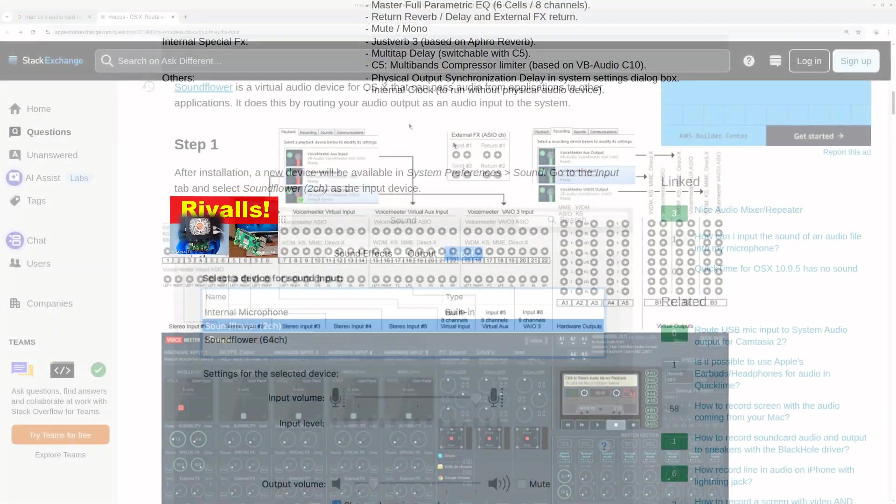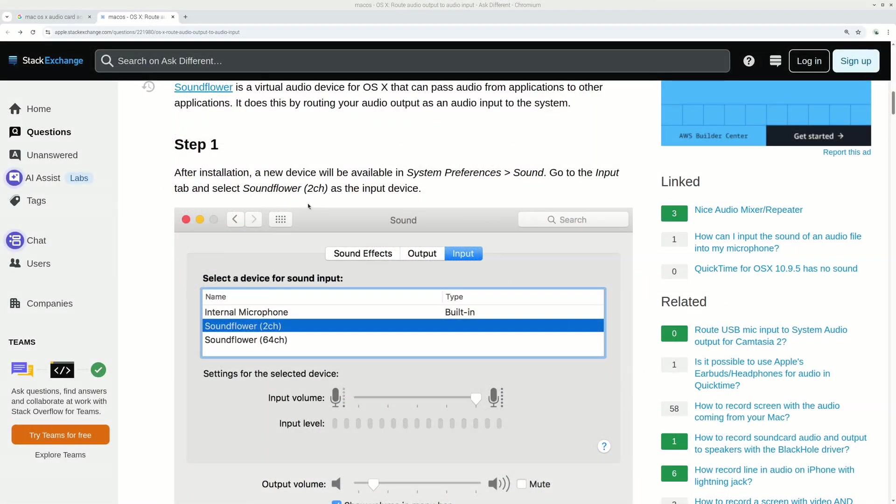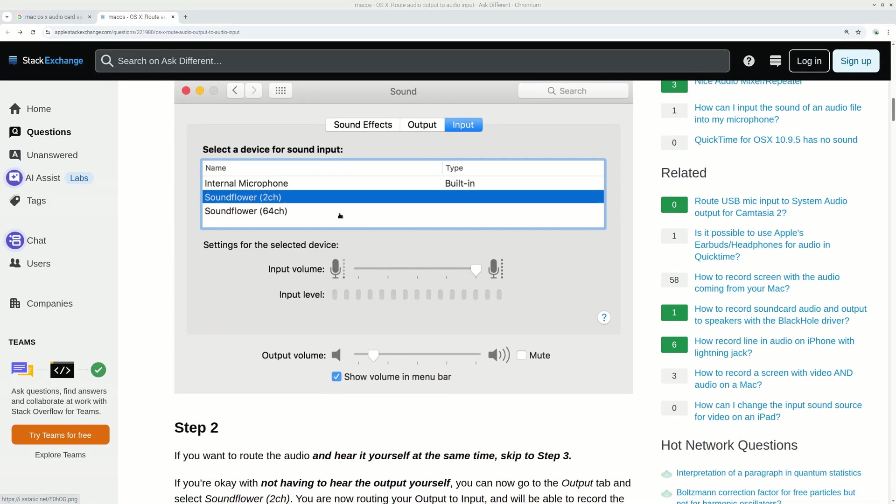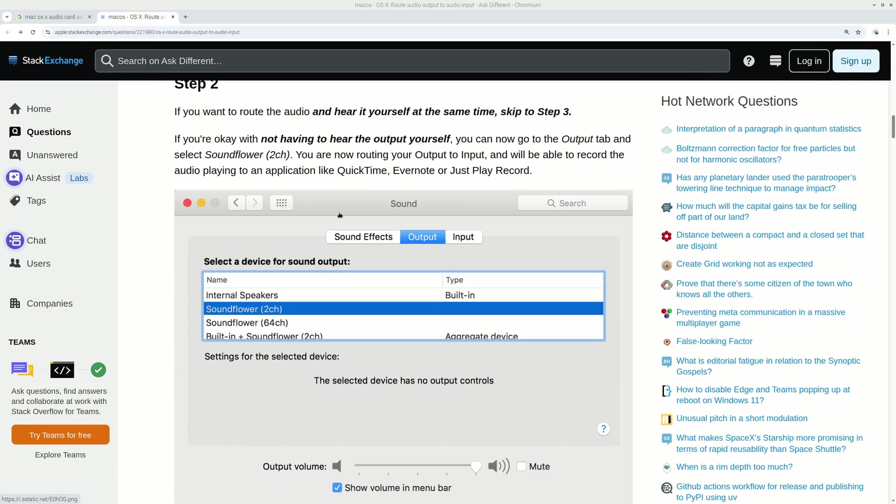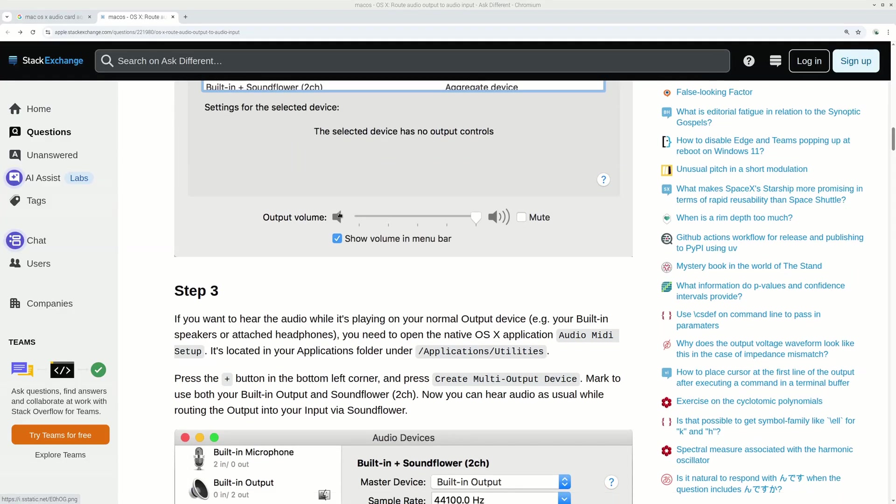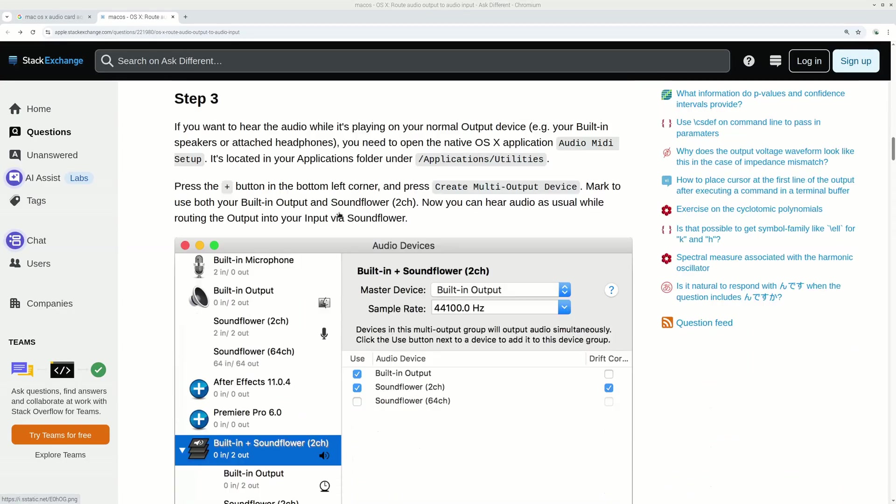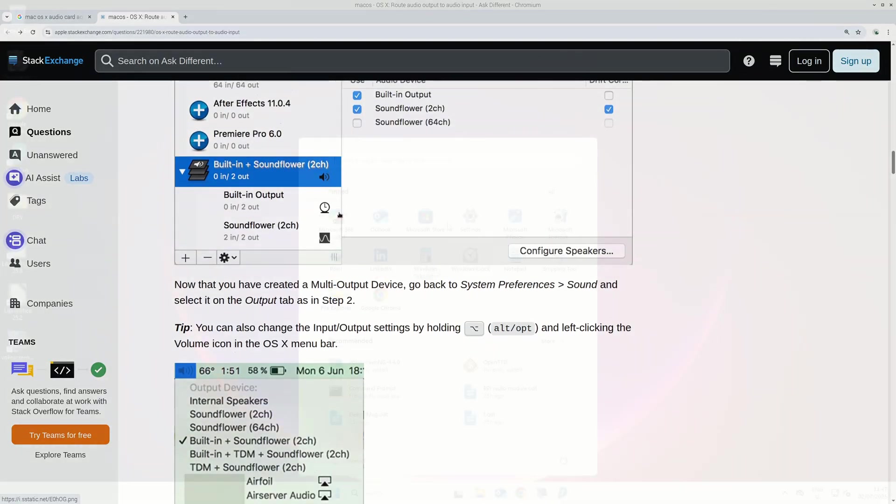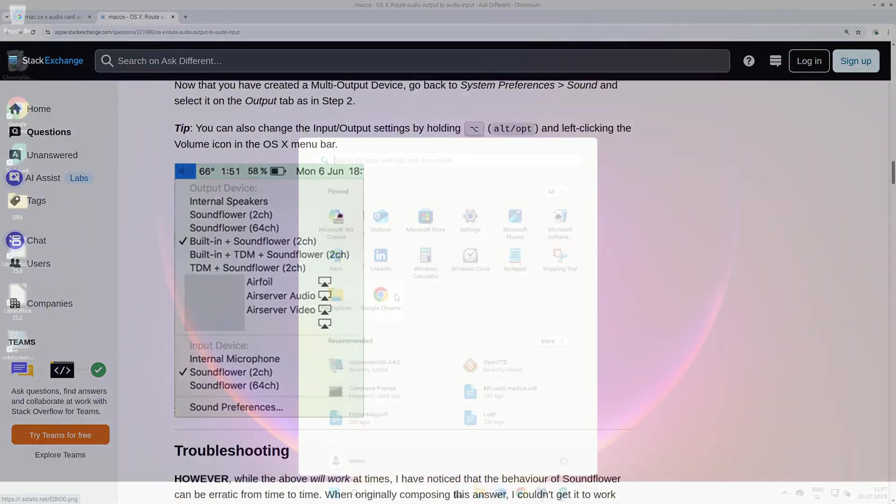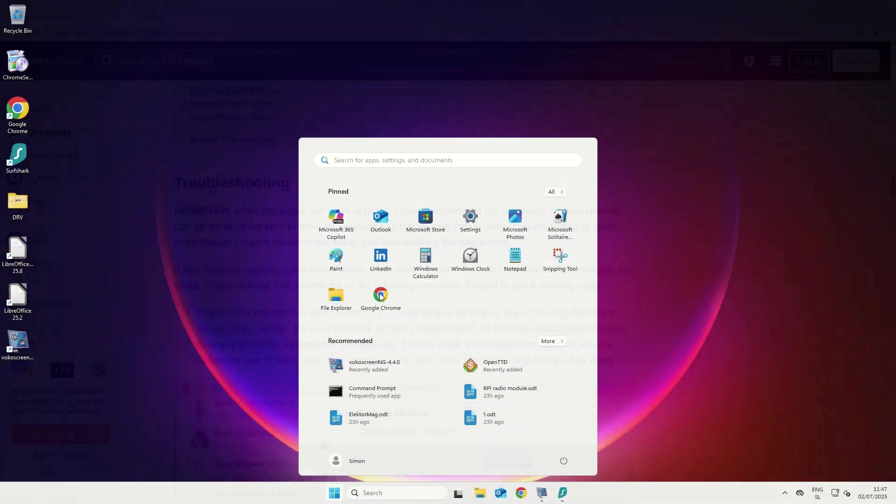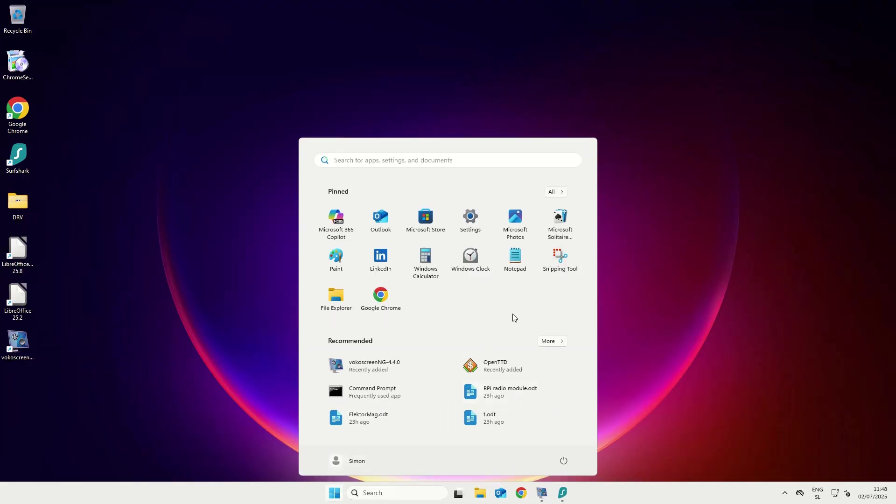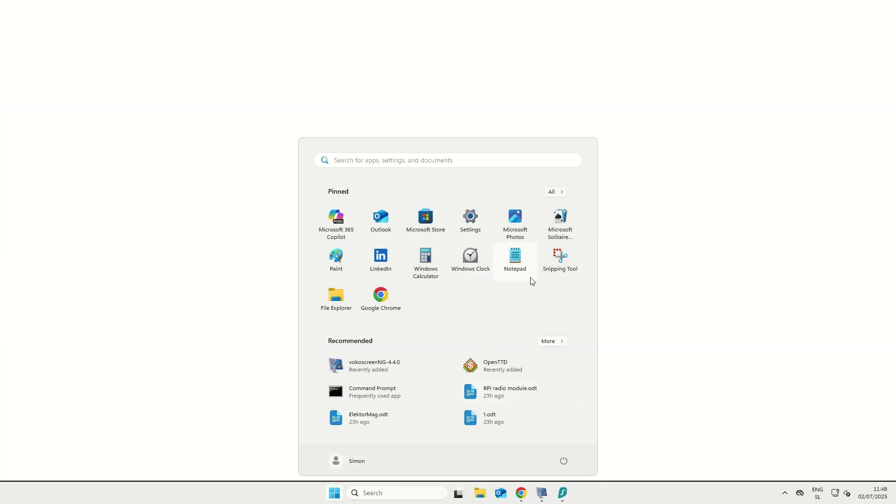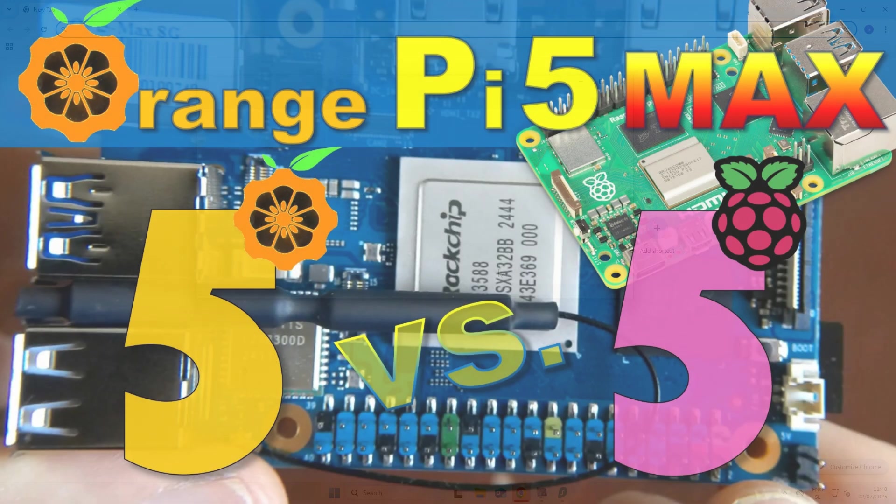It is also interesting to note that macOS has a native sound card aggregation ability. This means that you can combine different kinds of sound cards within the operating system into a single virtual sound card, and this actually solves many of the problems. I think that maybe the next version of Windows would also have this kind of capability, but I'm not so sure about the next version of Raspberry Pi OS. Let's hope so.